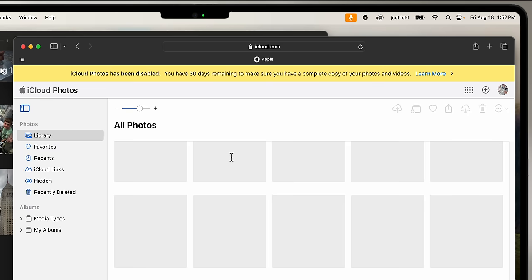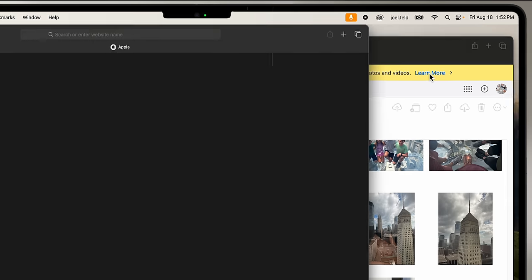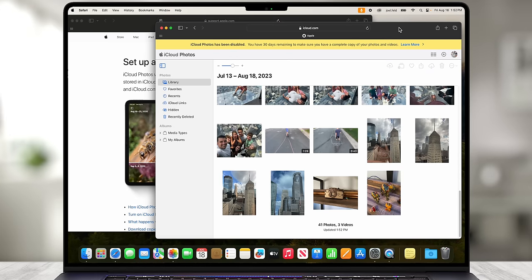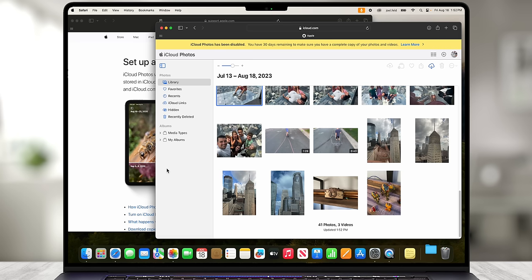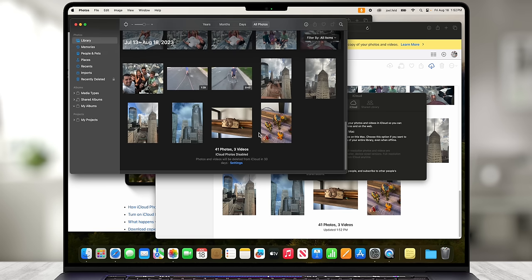I have the option to undo the deletion — on the Mac it says 'Undo Deletion' and on the iPhone 'Recover iCloud Photos.' Within that 30-day window I can undo and restore everything back to where it was. On icloud.com after refreshing, a new banner says 'iCloud Photos has been disabled — you have 30 days remaining to make sure you have a complete copy of your photos and videos.' From there you can select and download photos individually, or change settings in Apple Photos to download originals, assuming you have enough space.